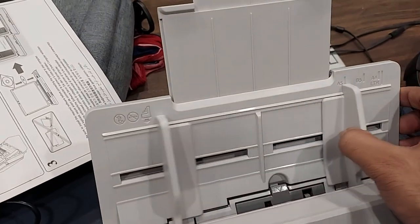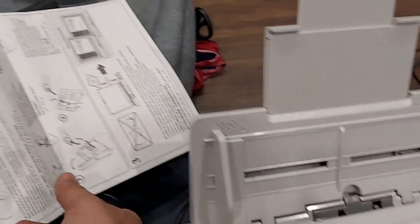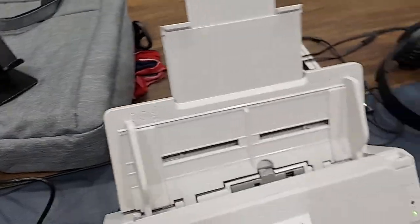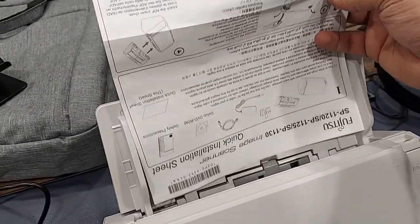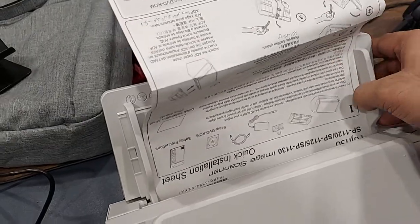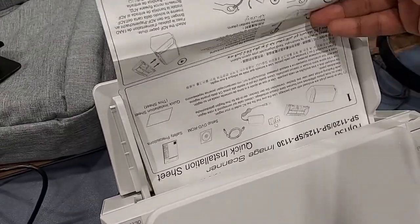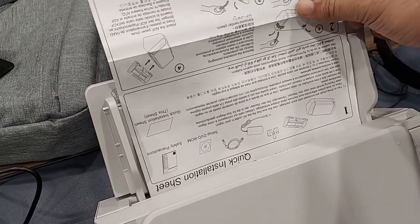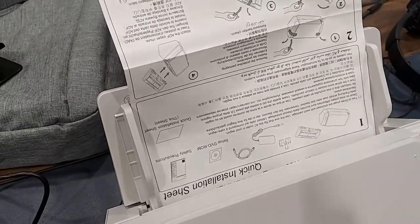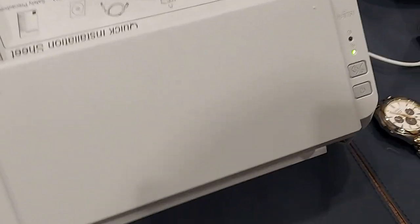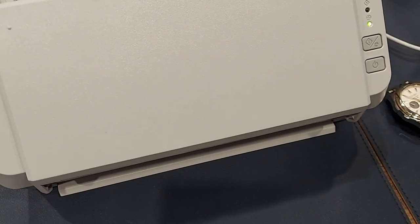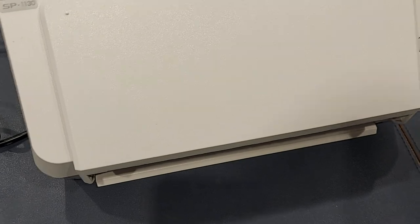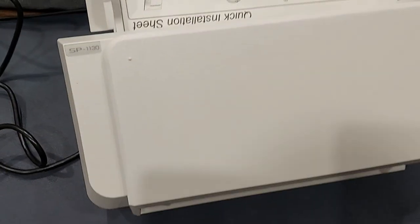For this video I'll be using this official paper quick installation sheet that you get in the box itself. This is almost A4 size I would say, and there you go. The PC software kit is very easy and straightforward. I love the fact it does not occupy a lot of space.